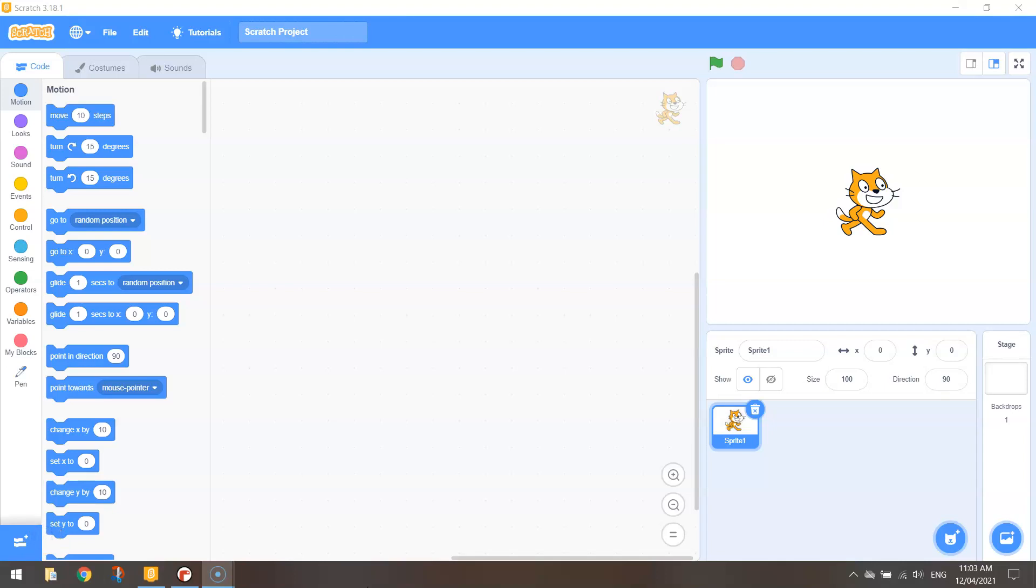Welcome along to our third tutorial where we are learning how to transition from block-based coding in Scratch over to text-based coding using Python. What we're going to be doing in this video is learning how to draw a pentagon, first of all in Scratch and then over in Python.